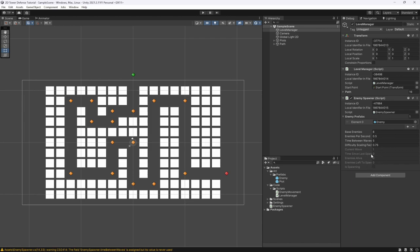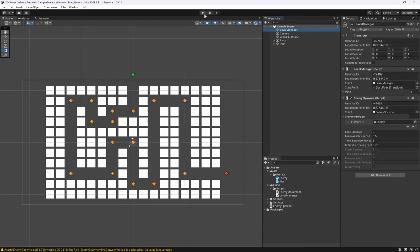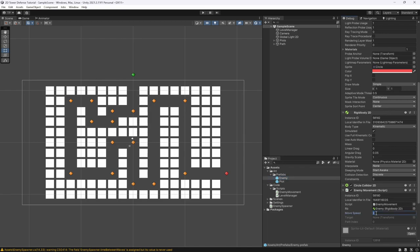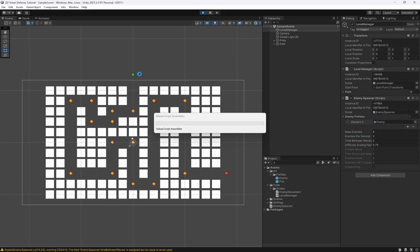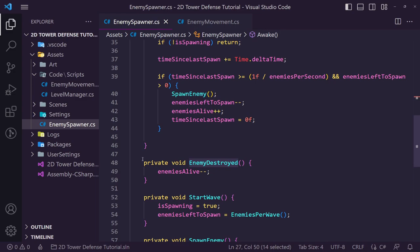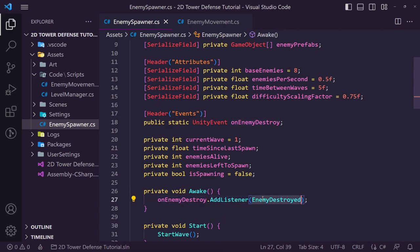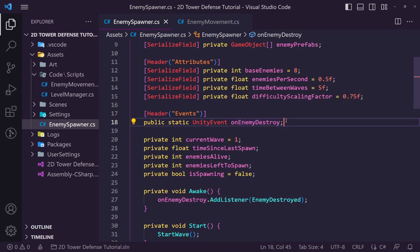Let's verify this is working. I'll keep debug mode on. But running it gives us an error on enemy spawner line 27: add listener on enemy destroy — we're getting a null reference because we haven't initialized the UnityEvent. To fix that, we initialize it inline with 'new UnityEvent()' in the field declaration.